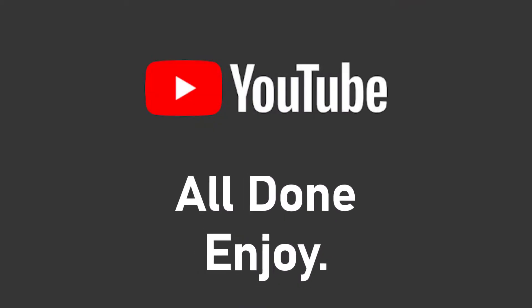So that will be it for today's video. Hope this video was helpful for you. If it was, hit the like button, subscribe to the channel, and I'll see you in the next video with some new information. Goodbye.